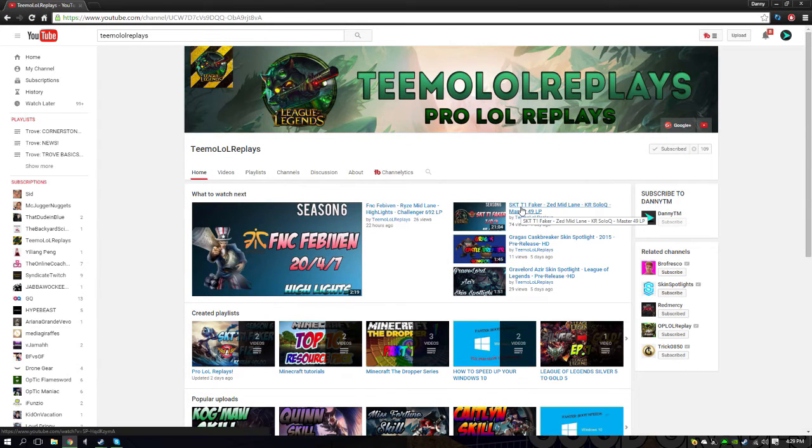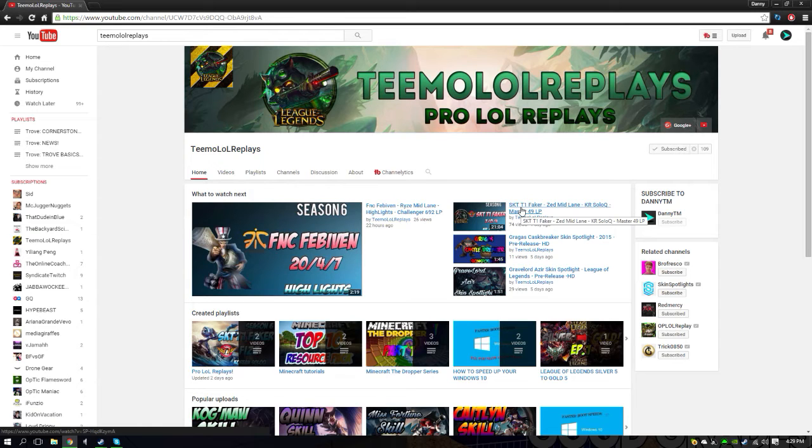Go ahead and subscribe to Jason. There will be a link and annotation everywhere on this video. Thank you guys for watching once again and I'll see you guys in the next episode. Peace out.